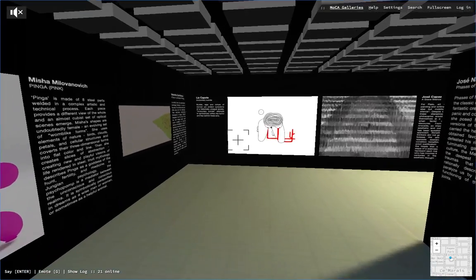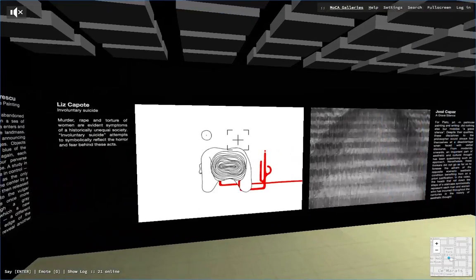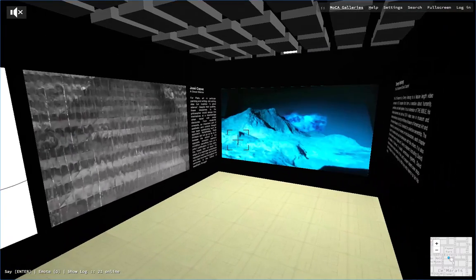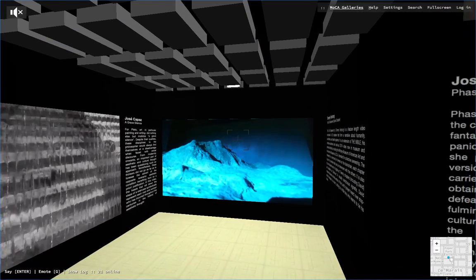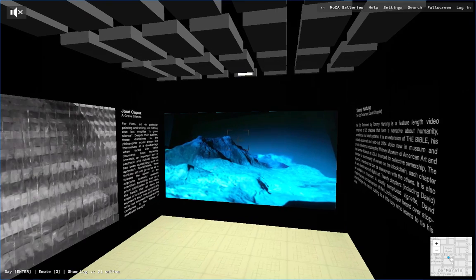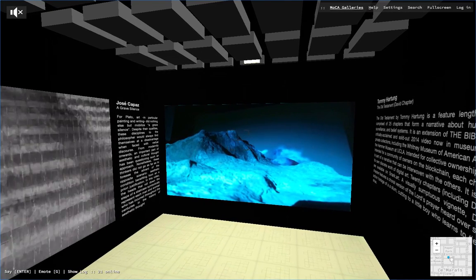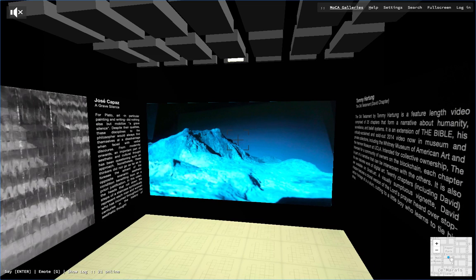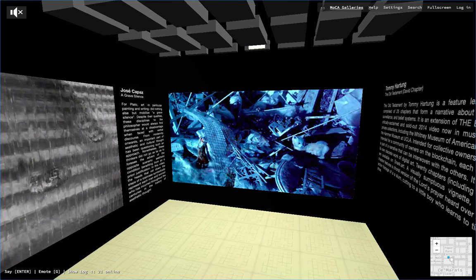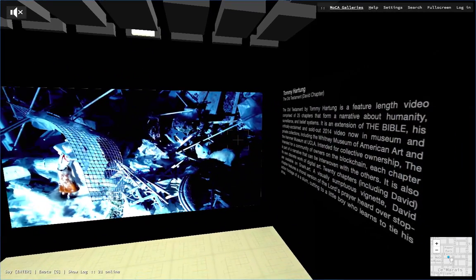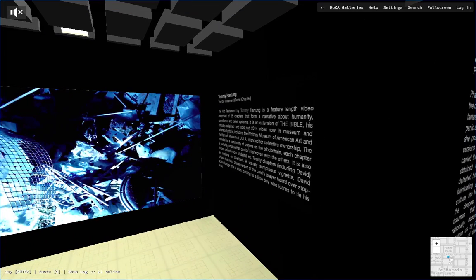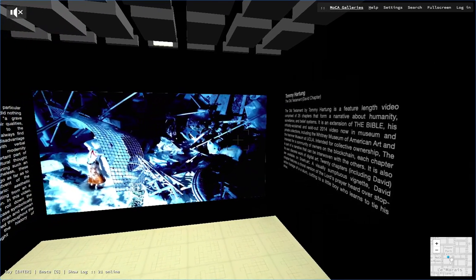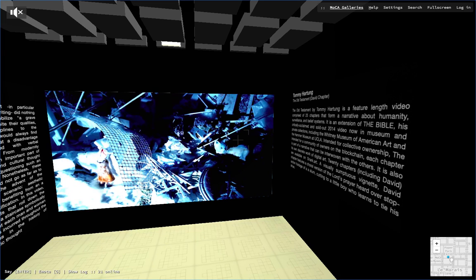Here is Tommy Hartung's Old Testament video that comprises 25 chapters that form a narrative about humanity, surveillance, and belief systems. This is an extension of the Bible project that was critically acclaimed and sold out. 2014 video now in the museum and private collections including Whitney Museum and the Hammer Museum in LA.